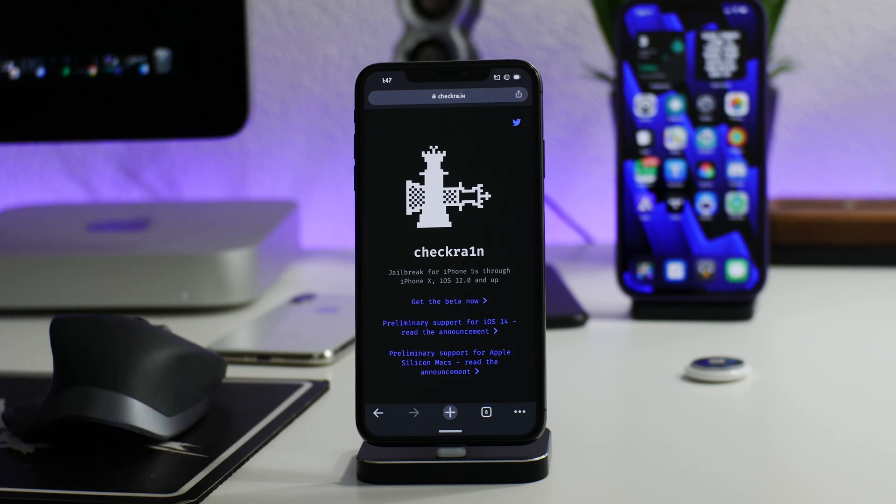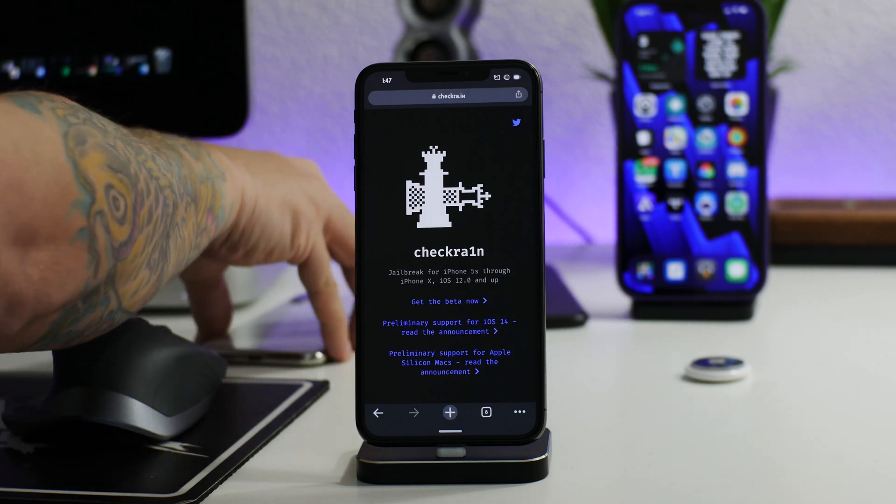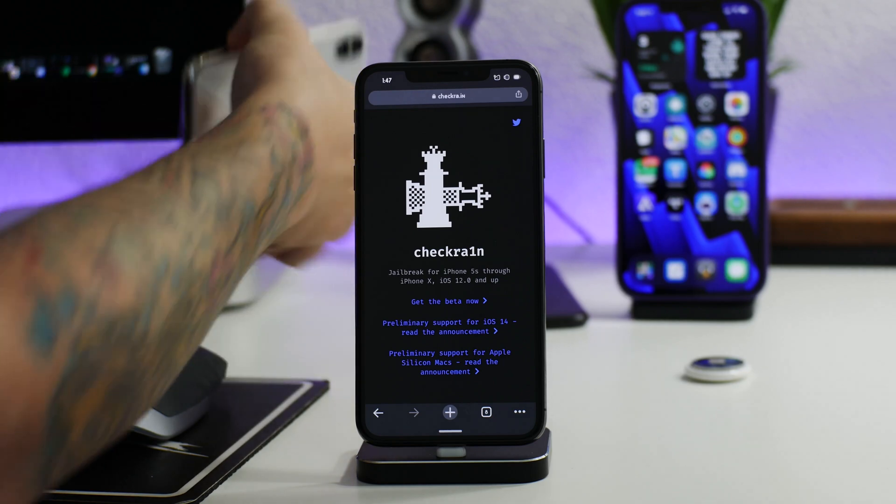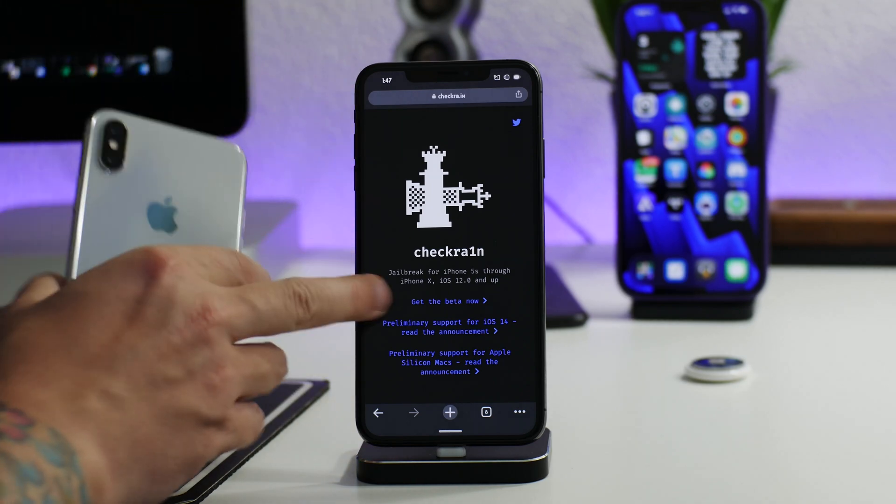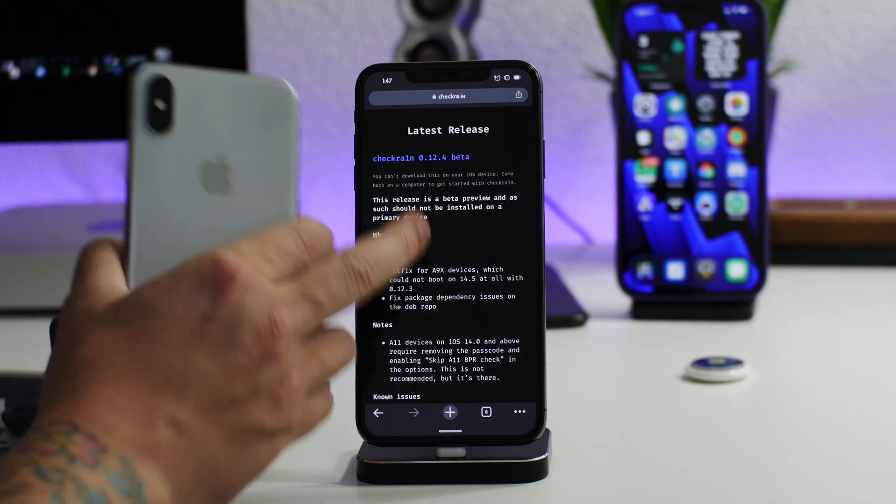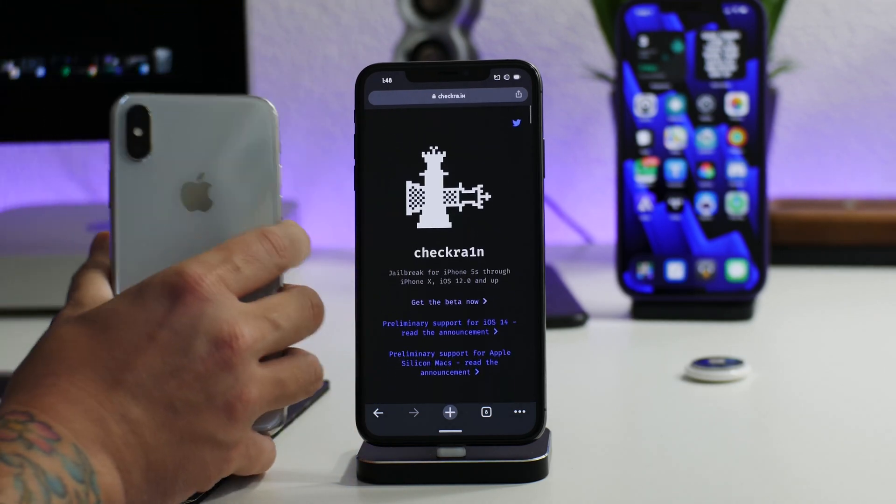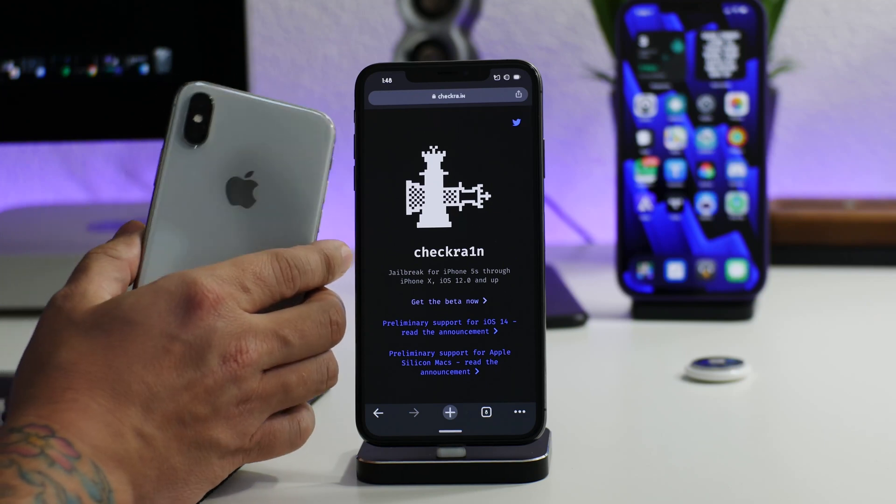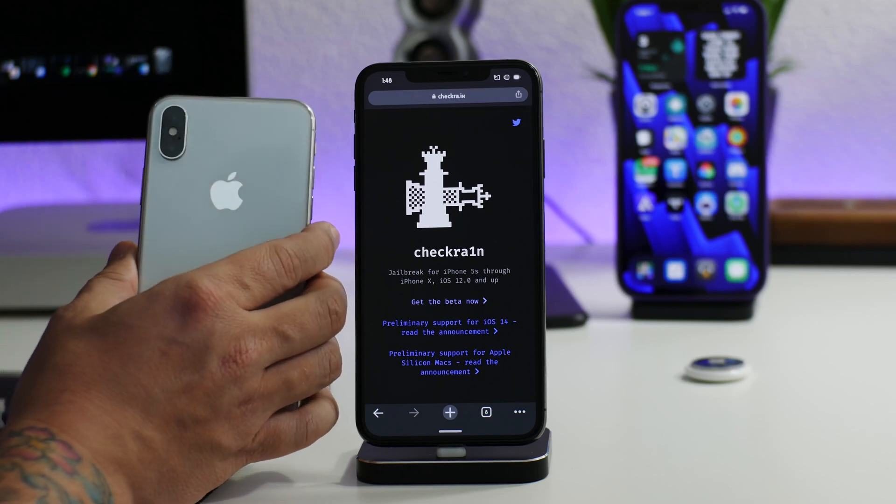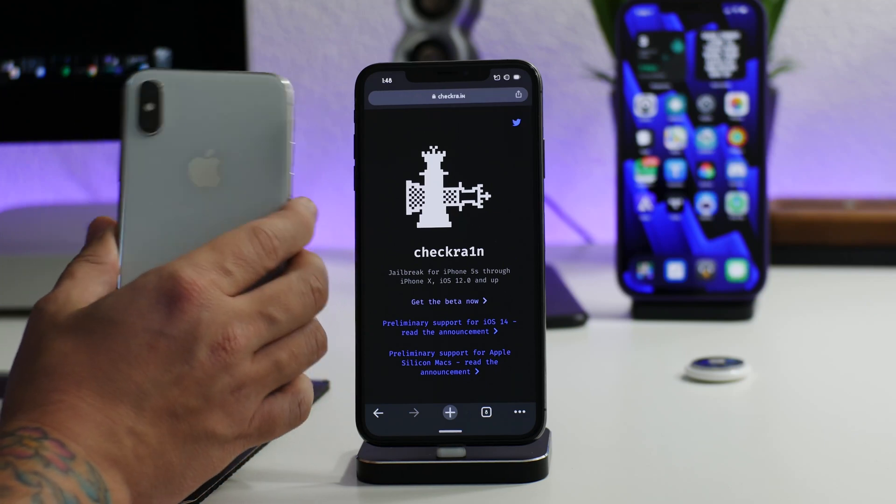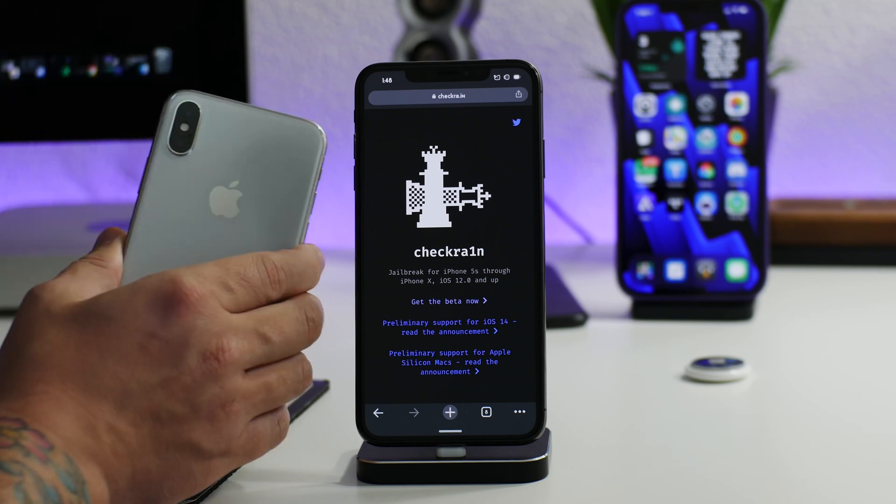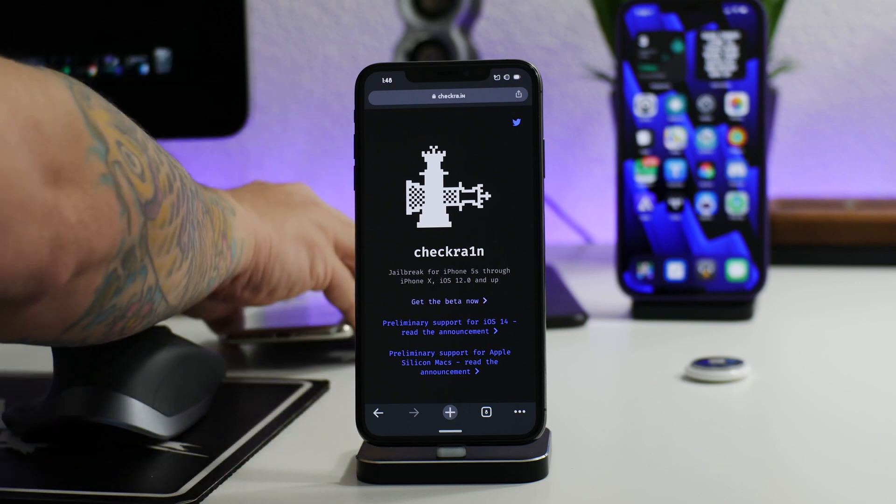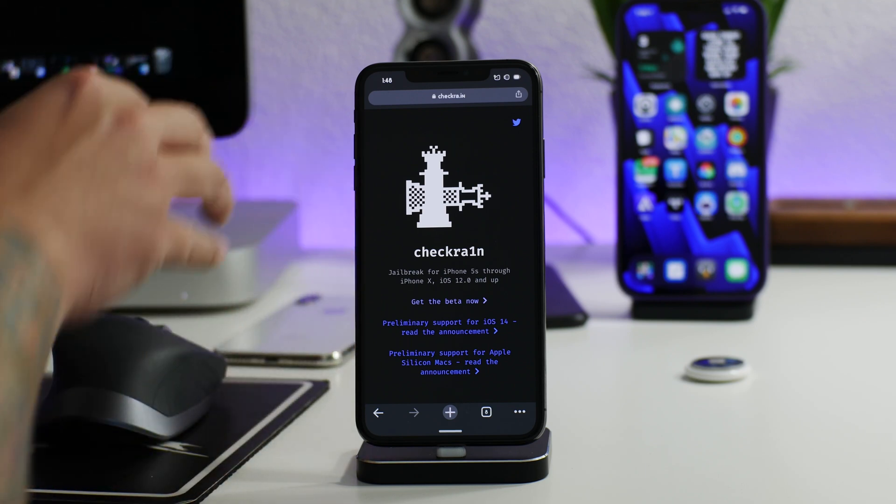Checkra1n is for iPhone X and older only. This is going to be A11 chip and older.